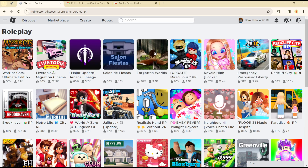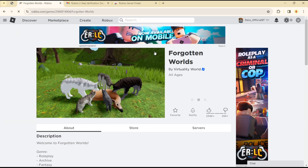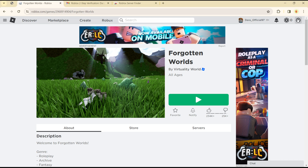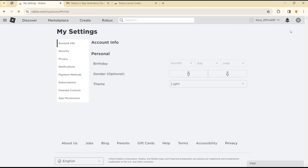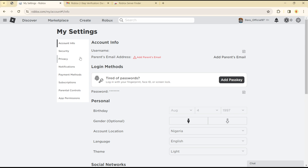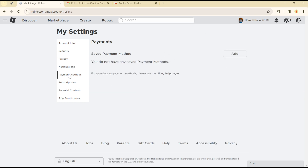The first thing you want to do is log into your Roblox account. Once logged in, head over to the Settings section and click on Settings.